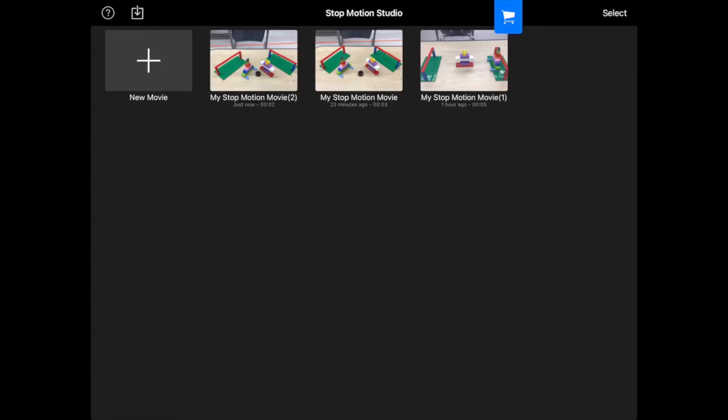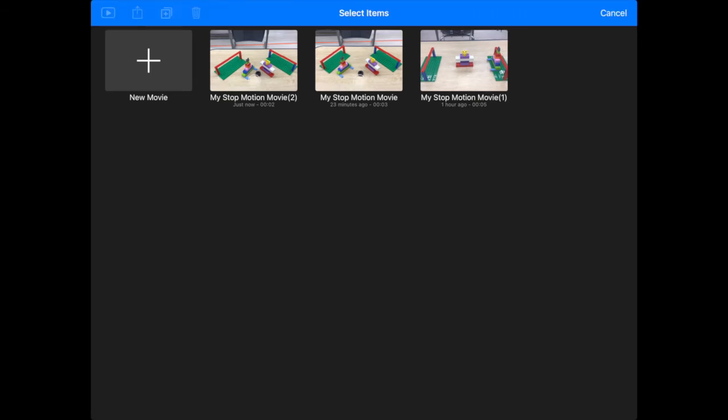Once you're at this screen showing all your movies, you want to press Select up in the upper right. So, tap that, and then tap the movie you want to send to me, and it's going to select it with a blue check.